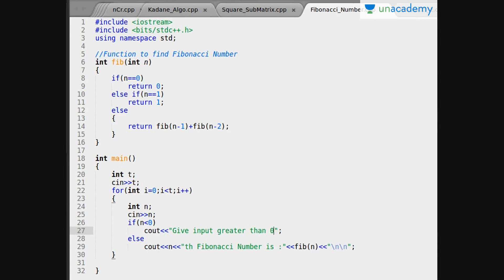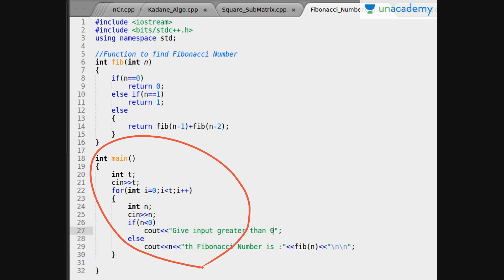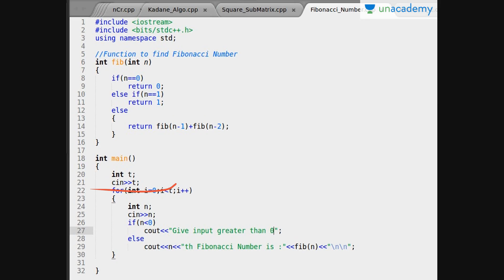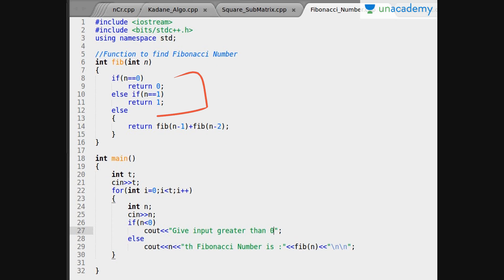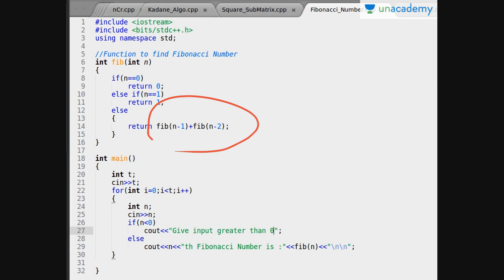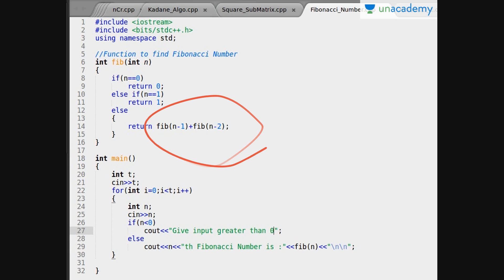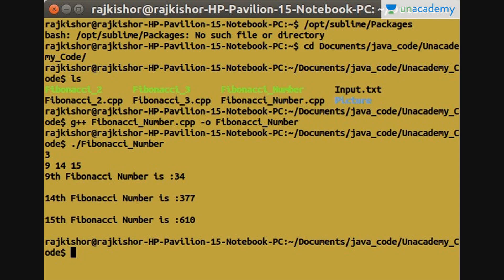I have implemented this pseudocode in C++. Here we can see there are two functions: main function and Fib(int n). In main function we simply take input t, which is the number of test cases, and for each test case we take an input n and print the nth Fibonacci number. In Fib(int n), the first four lines are the base cases we already discussed, and the last line returns Fib(n-1) plus Fib(n-2), which is our nth Fibonacci number. This is a recursive function.